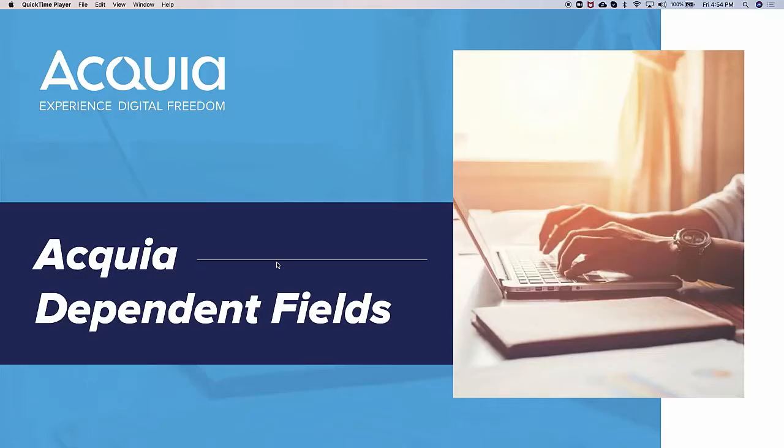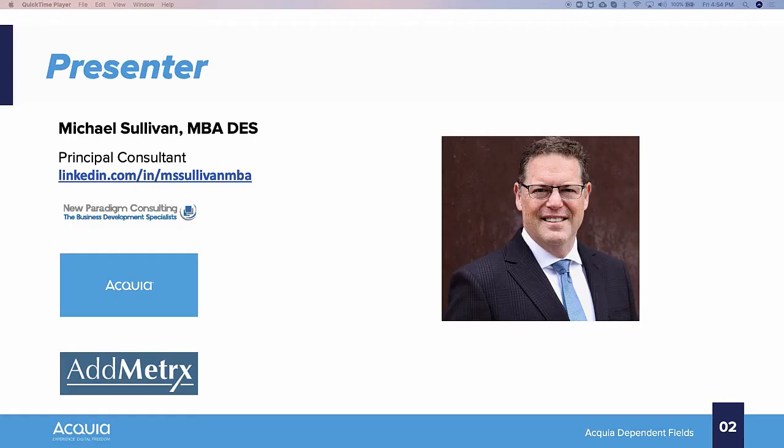Hi, and welcome to our presentation today on Dependent Fields. My name is Mike Sullivan. I'm the Principal Consultant at New Paradigm Consulting, and I've been working with the Acquia Marketing Operations Team for a little over a year on the Marketo to Mautic Migration.